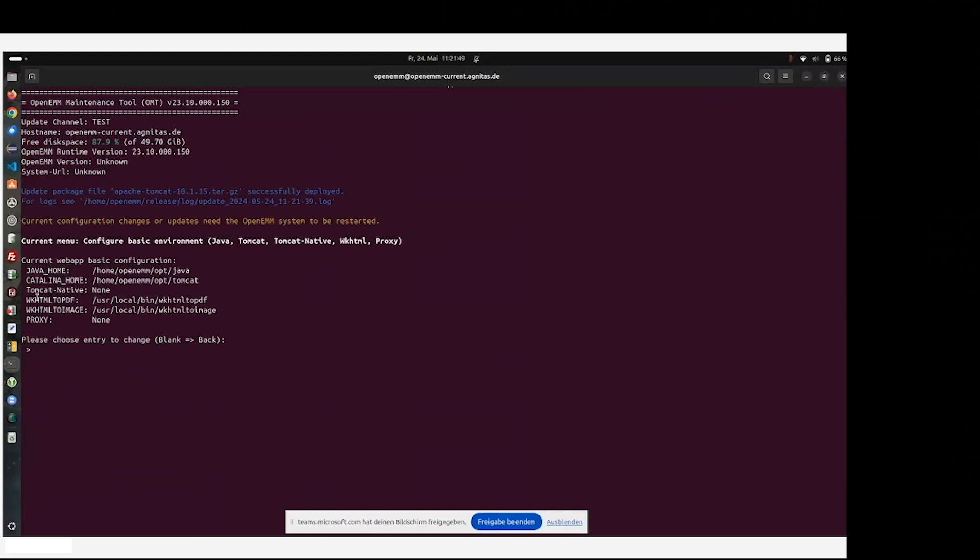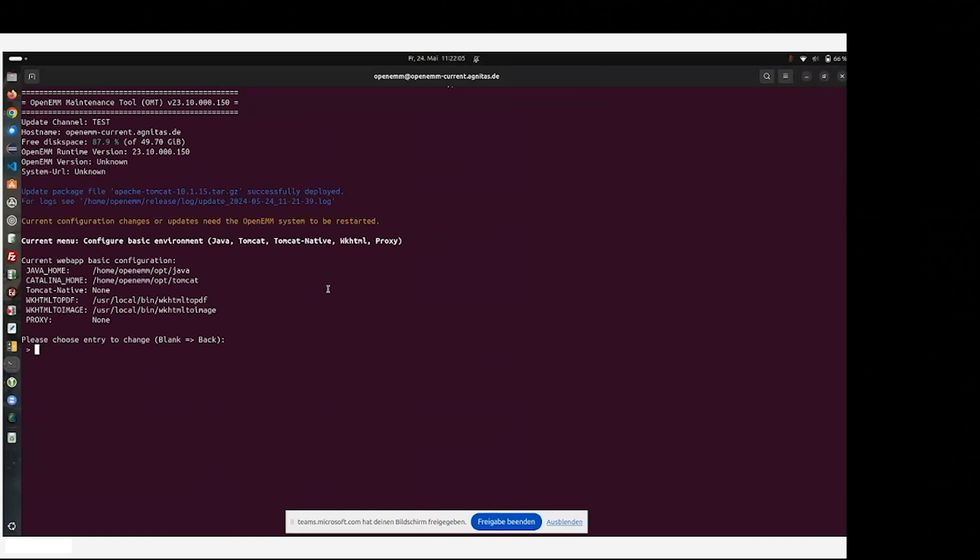Don't be confused about the point of Tomcat native. This is some legacy point of the software 23.10. It will be removed in the next version. This was part of allowing Tomcat to be able to use TLS encryption, which is not part of the Java runtime any longer. So we installed Java and Tomcat.